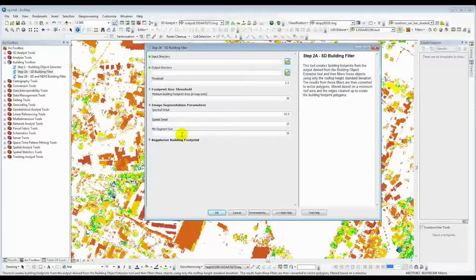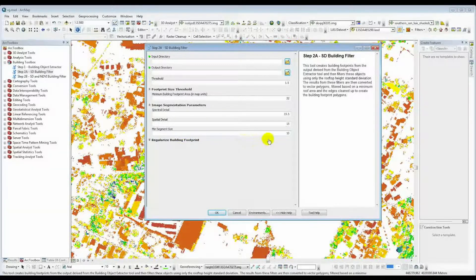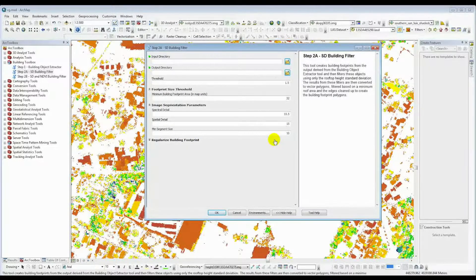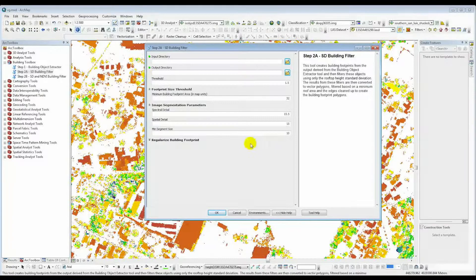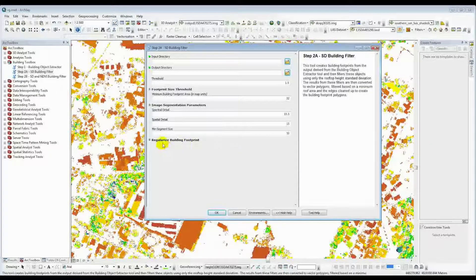Again, we always have the minimum segment size. As I said before, this works very much like what happened in step one.